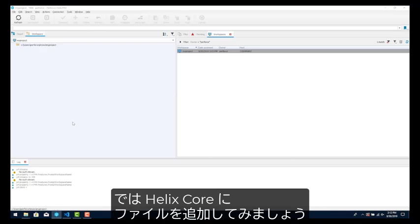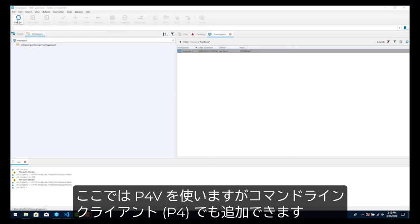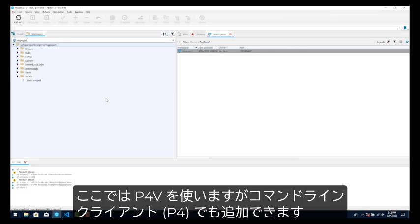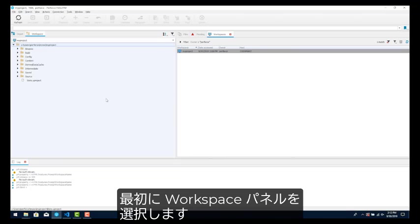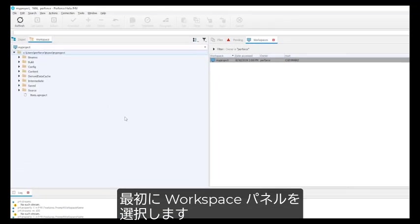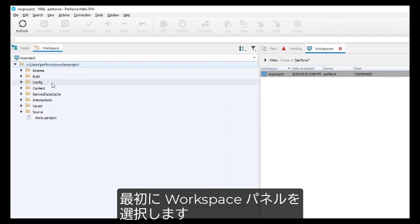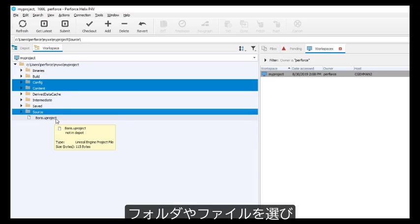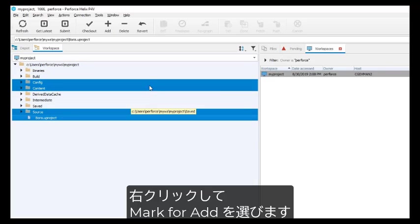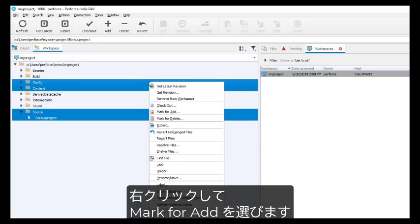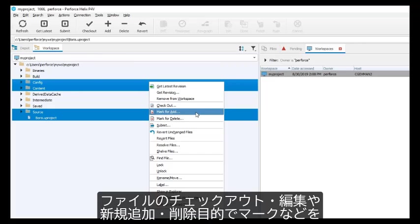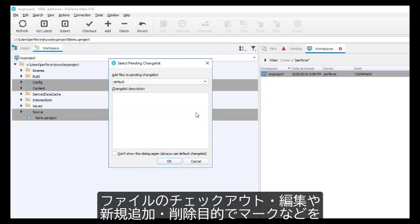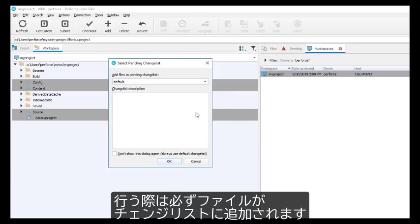Now let's add files to Helix Core. We will use P4V in this video, but you can also do this with the command line client P4. To add files or folders to the server depot, first select the workspace pane. Select files and folders and then right click and select the mark for add option. Whenever you perform a version control activity on a file such as checking it out, editing it, adding a new one, marking a file for deletion, etc., that file will be added to a change list.